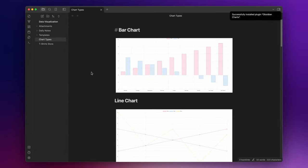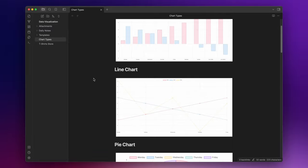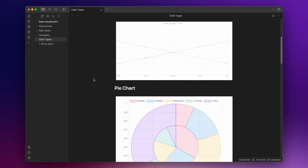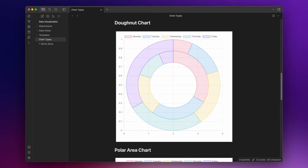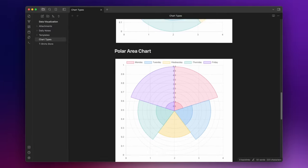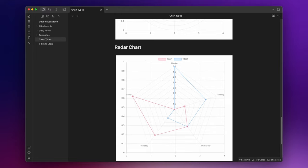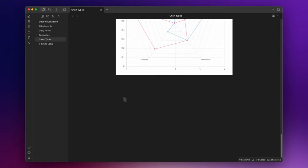Now, with this plugin, you can create bar, line, pie, donut, polar area, and radar charts.